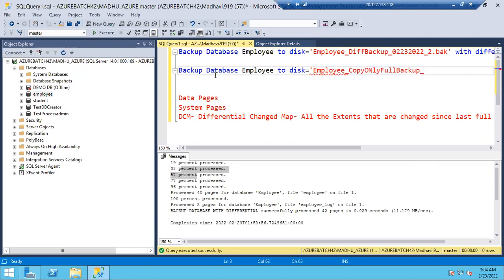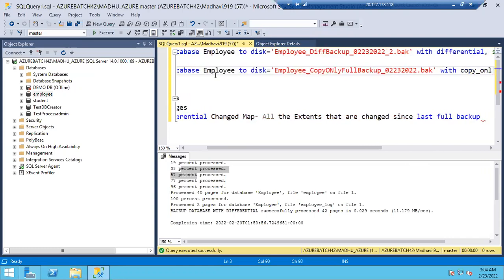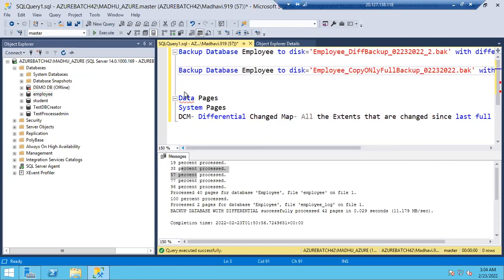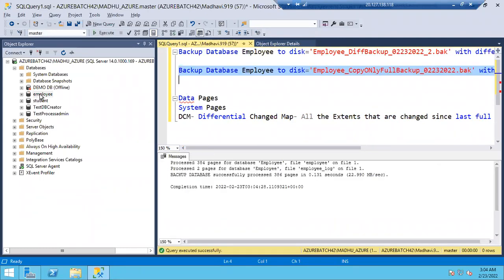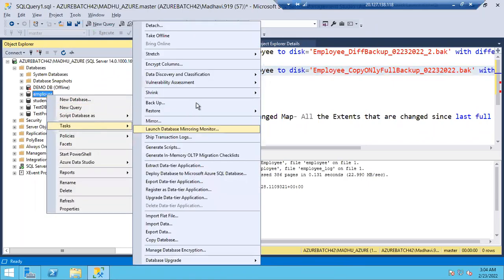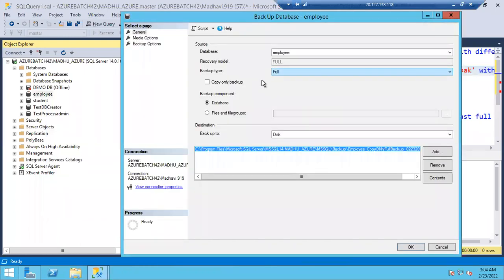How to take copy only full backup using command: BACKUP DATABASE [database_name] TO DISK = 'employee_copy_only_full_backup_02_02_2022.bak'. You add the WITH COPY_ONLY parameter. That's it. Using GUI also you can take it: right-click, Tasks, Backup, select Full backup type, and check 'Copy Only'.